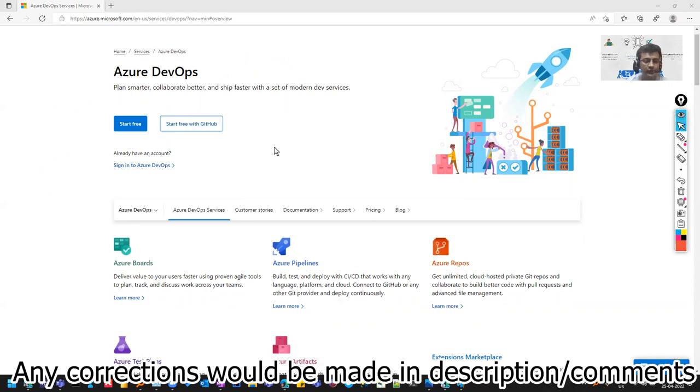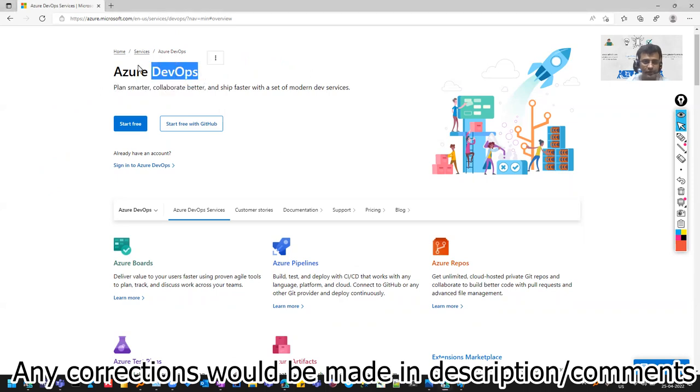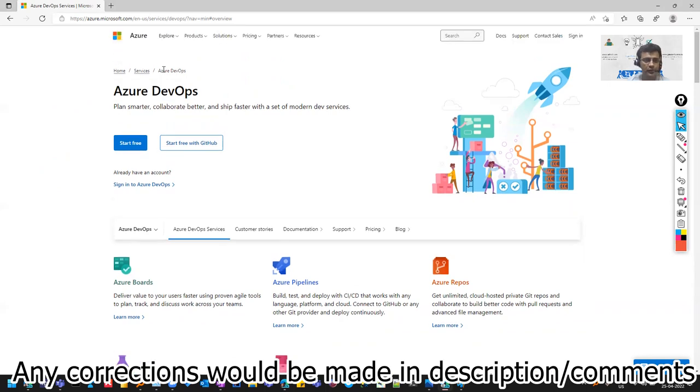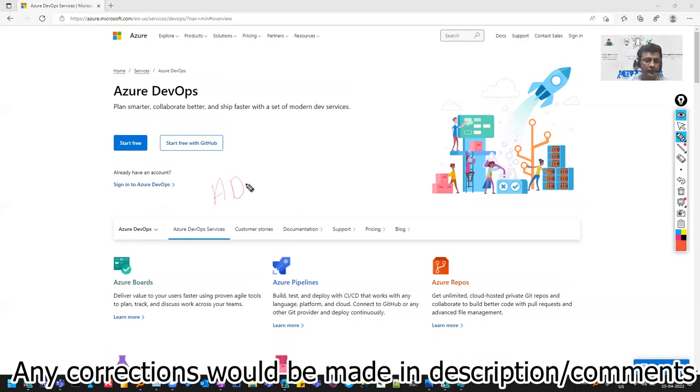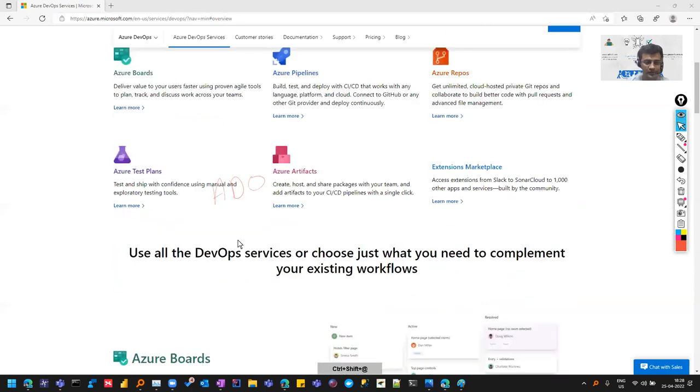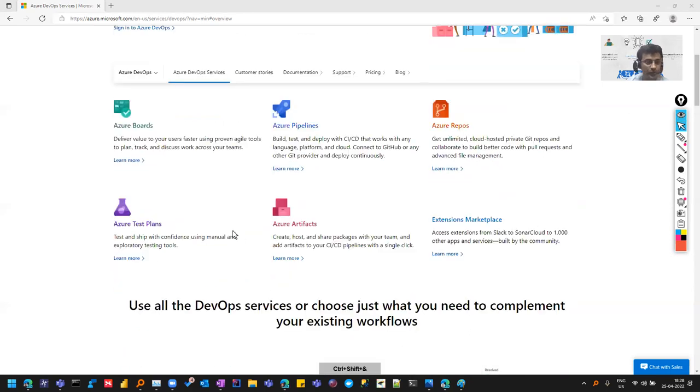We'll be focusing on the tool part, not on DevOps itself. The name of the tool is Azure DevOps. Azure stands for the cloud from Microsoft, and the full name is Azure DevOps, which is also popularly known as ADO. You might hear people use this term ADO, which means Azure DevOps.